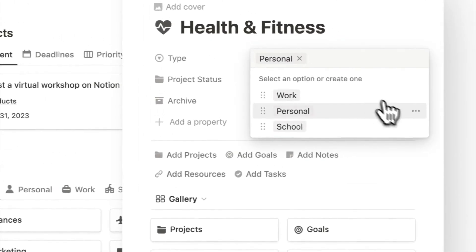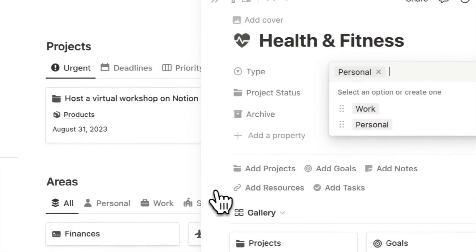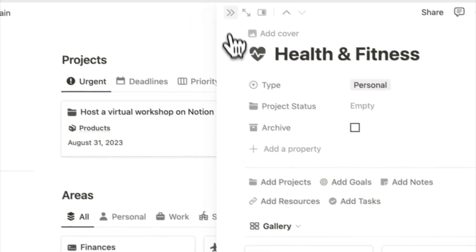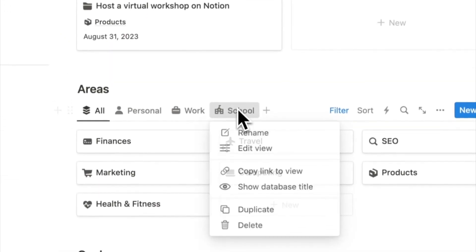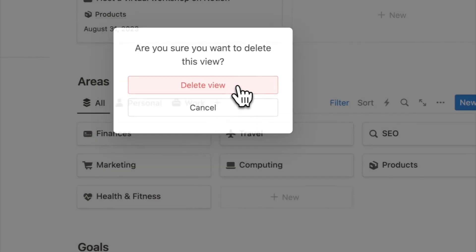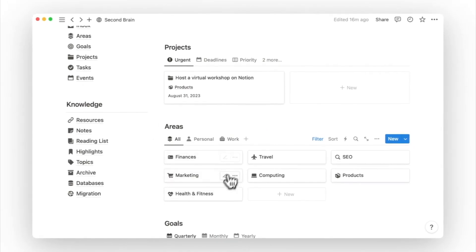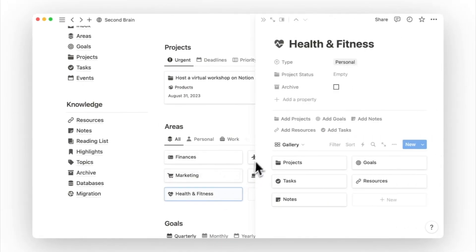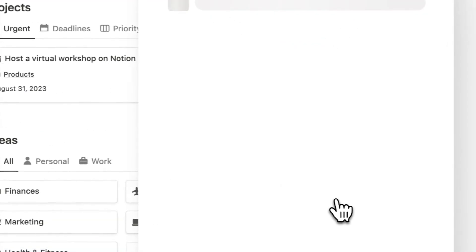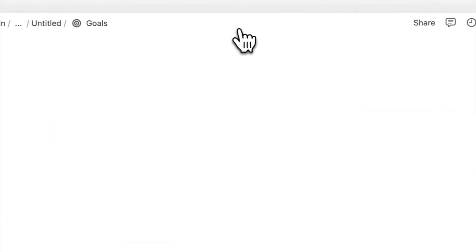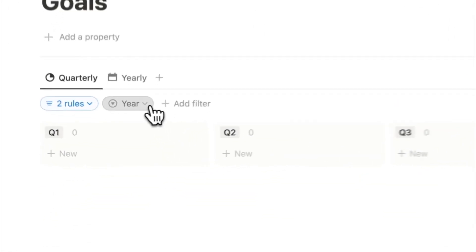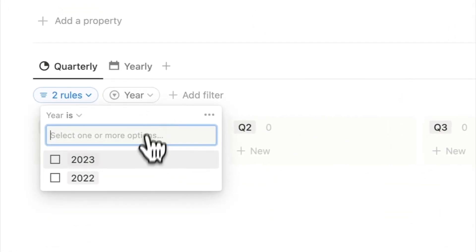I will delete the school option since that is no longer relevant to me, and I will also delete the filter view for school. Next, we'll move on to setting goals for our new area of health and fitness. We first go into the goals page, we will see a board view. I will first set the year to the current year.